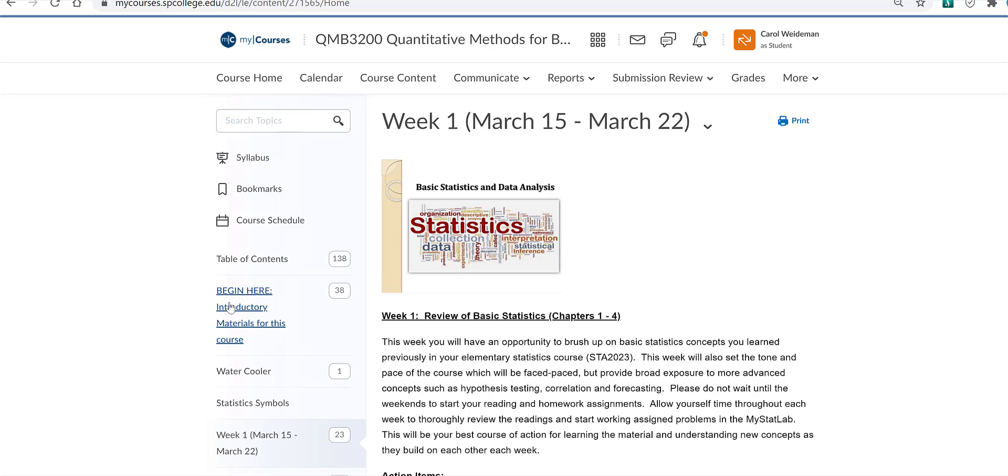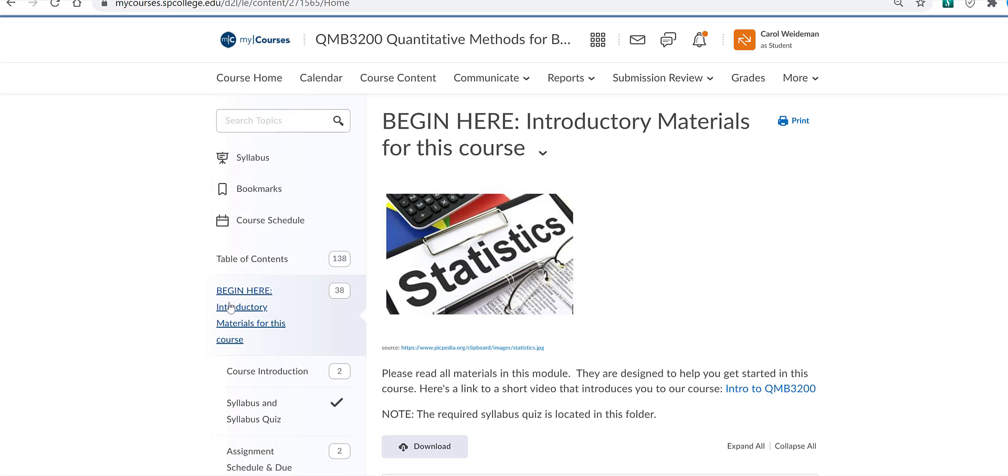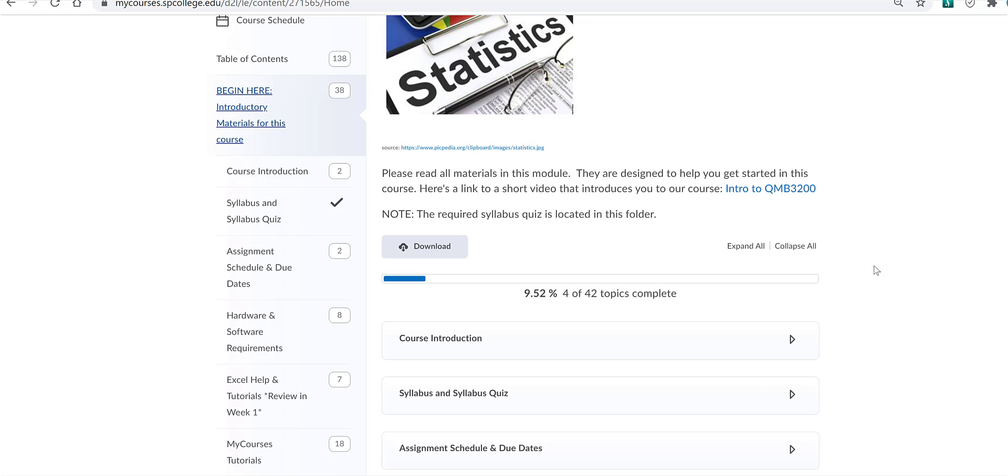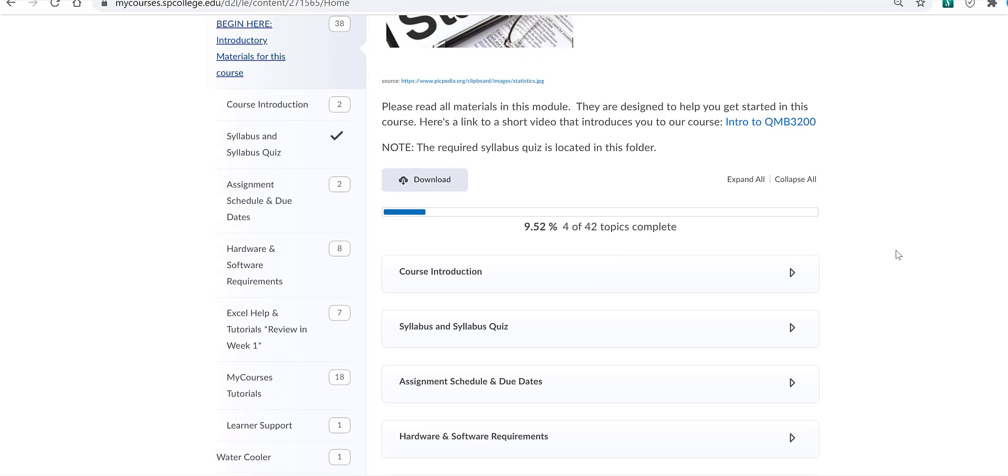We're going to take a look at Begin Here, which contains several sub-modules. You'll need to look through all the materials in this module. Pay close attention to the syllabus and the assignment schedule. I suggest you print this out to keep track of assignments and due dates.